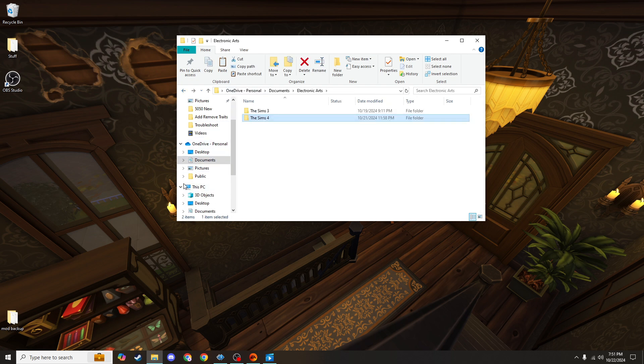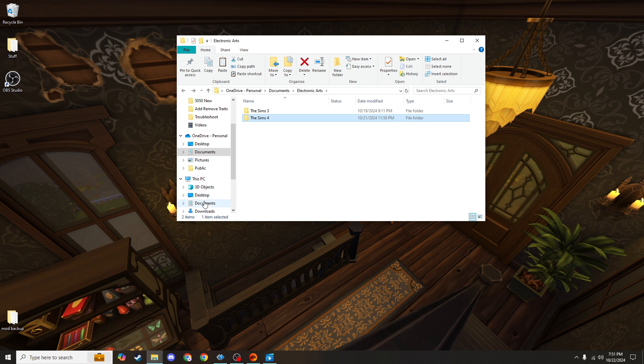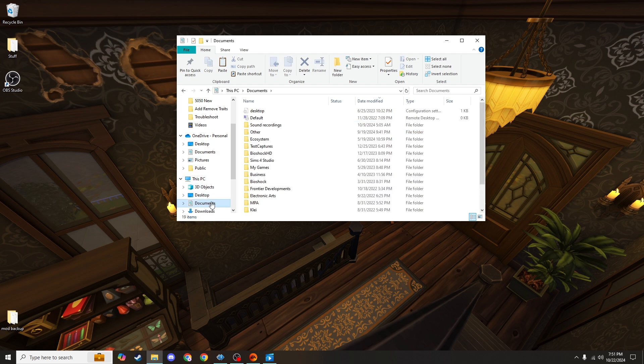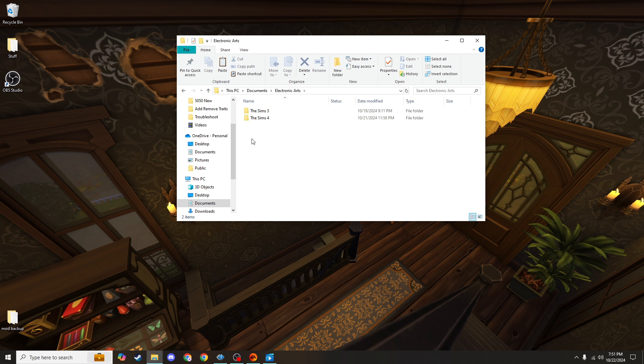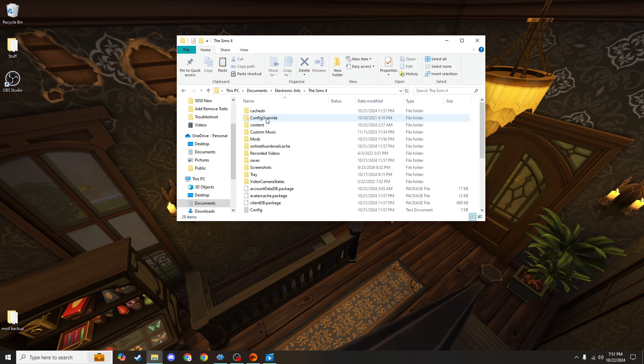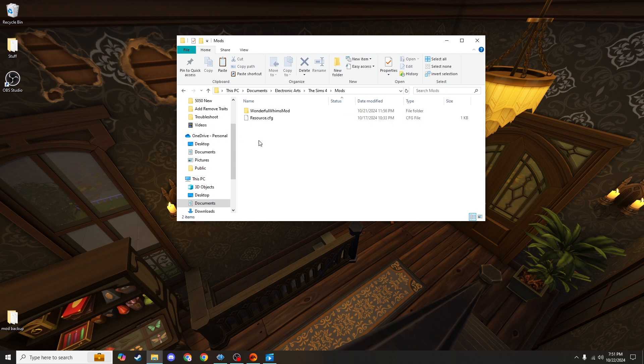you are going to the option under This PC and going to Documents there, Electronic Arts, The Sims 4, Mods. And that's where you're putting your mods.